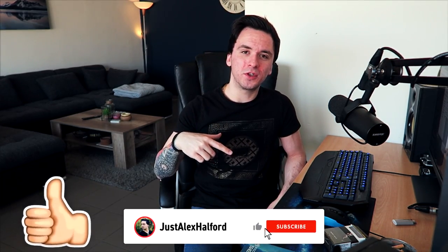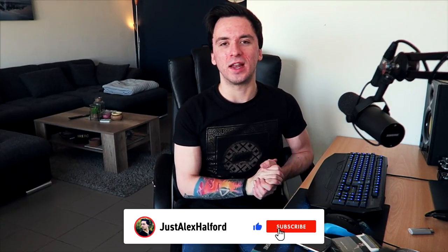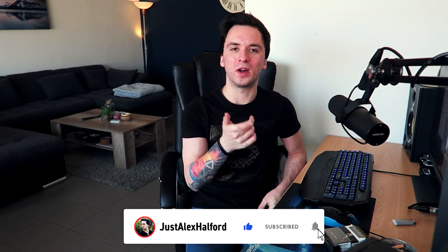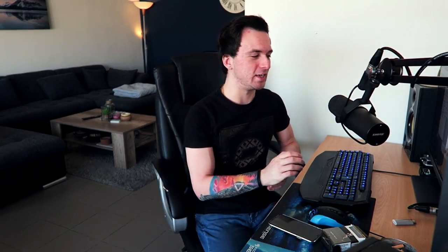If you guys are excited for this tutorial make sure to hit the like button down below, subscribe if you're new, and let's get this video started right after the intro.